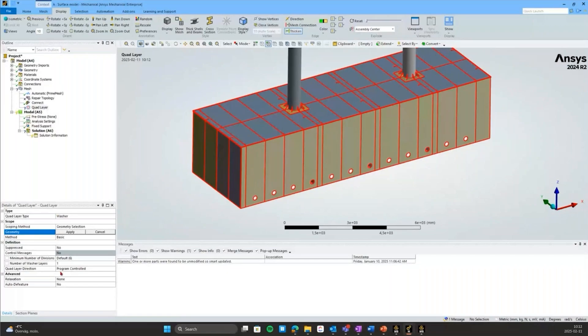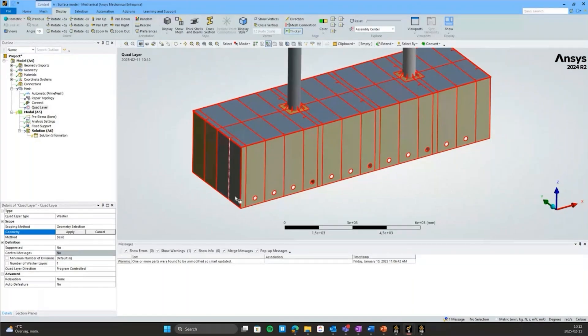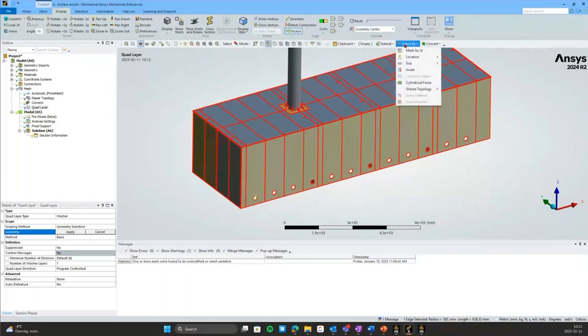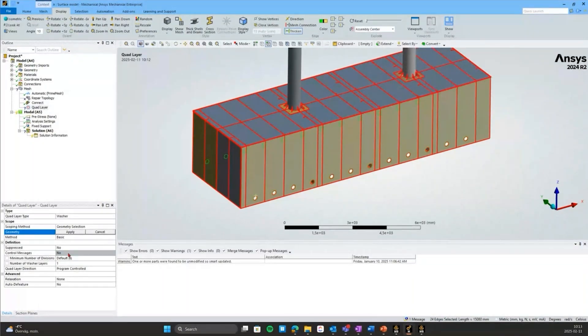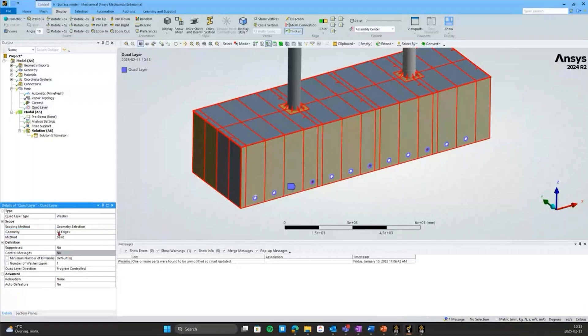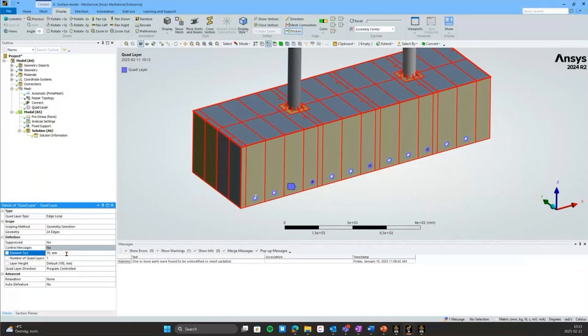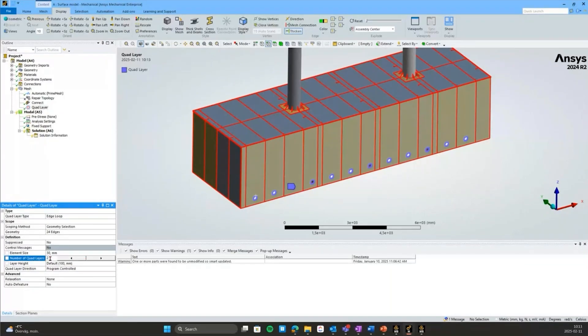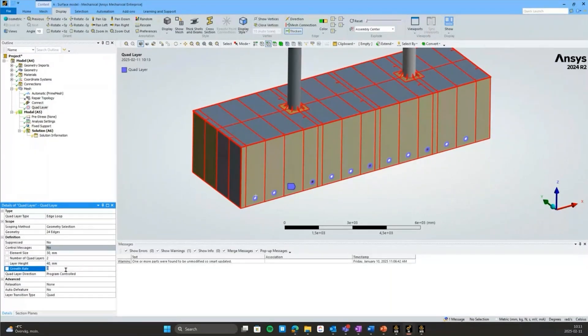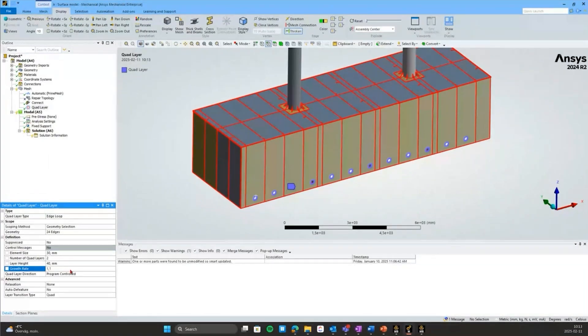I'm not going to go into the details of the settings here that much, but feel free to have a look at it in the help if it's of interest. I've found some settings that work well for this case. I'll just select all those holes again, scope those. Quad Layer Type, I'll toggle to Edge Loop. Then I had an element size of 30. I want two layers of quad elements around the holes, and layer height I had 40, growth rate 1.1. Let's generate this mesh again.